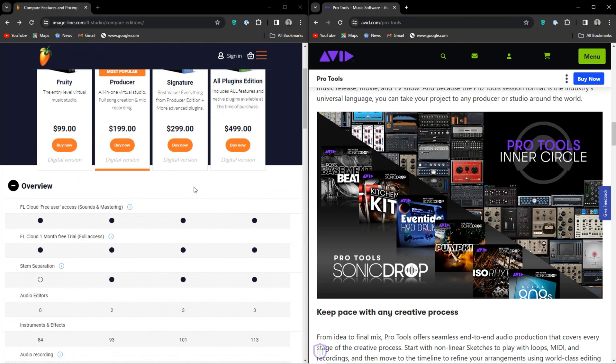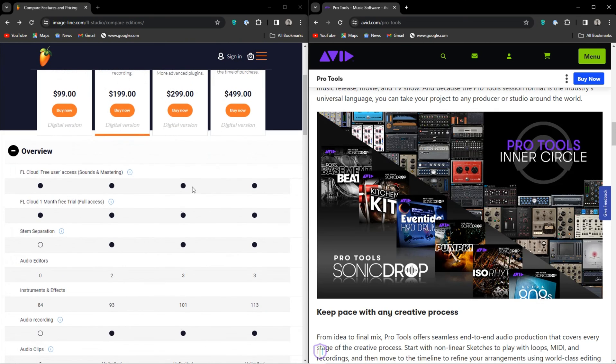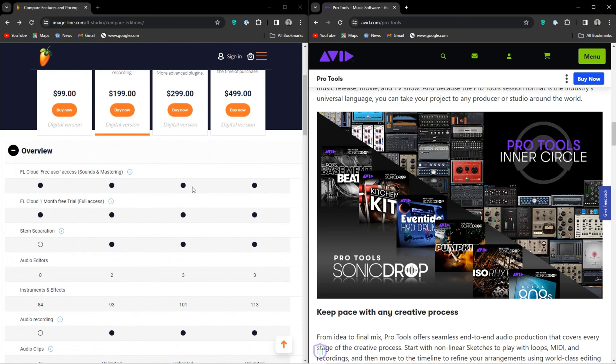Then we have Producer at $200. This is definitely the real starting point. From there, we have Signature at $300, which gives you access to extra plugins. The full bundle will cost you $500.